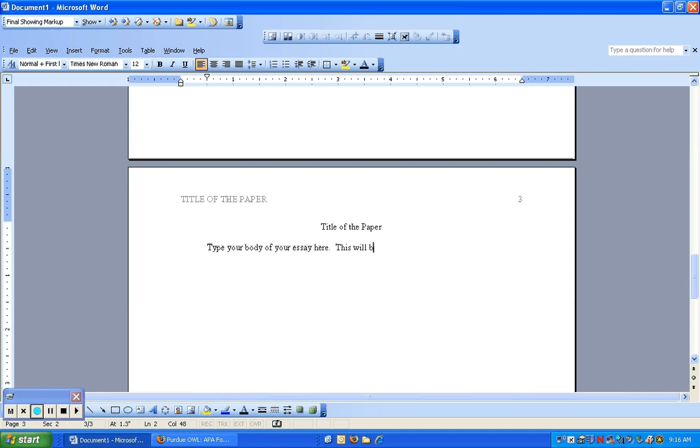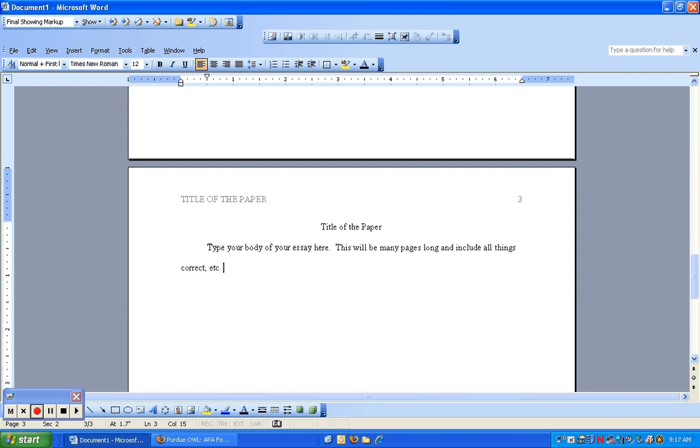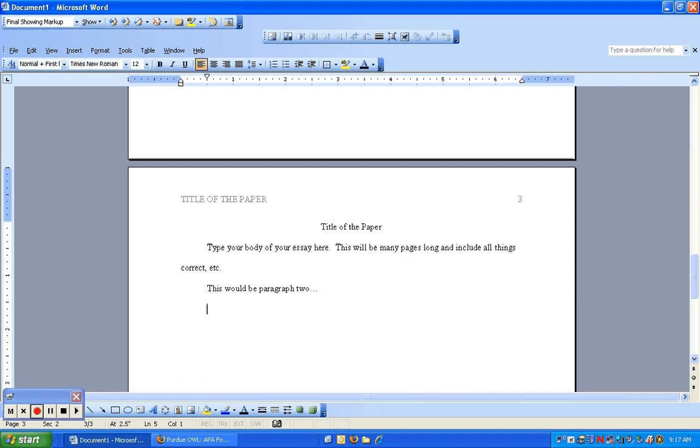This will be many pages long and include all things correct, et cetera. Notice when I hit the enter key, it's already indented. This would be paragraph two. I just typed in random text. When you actually type your paper, you're going to type it there.